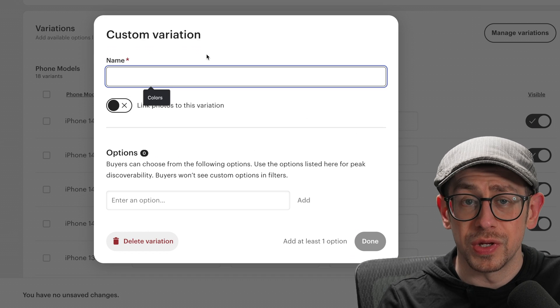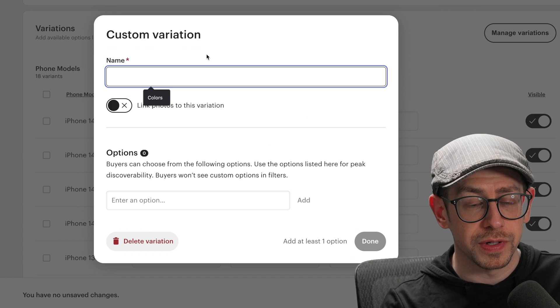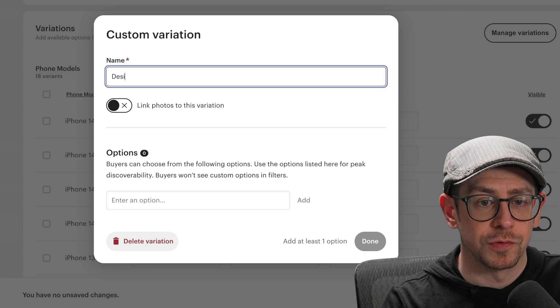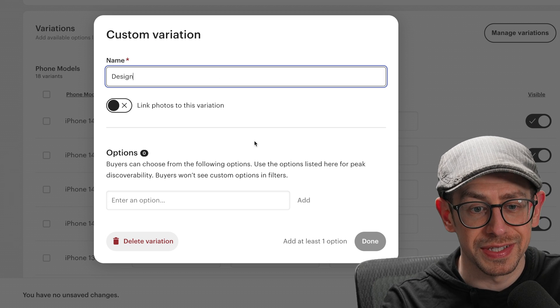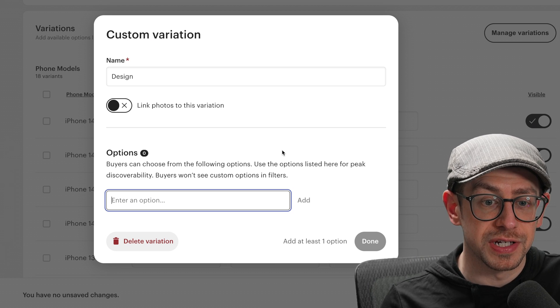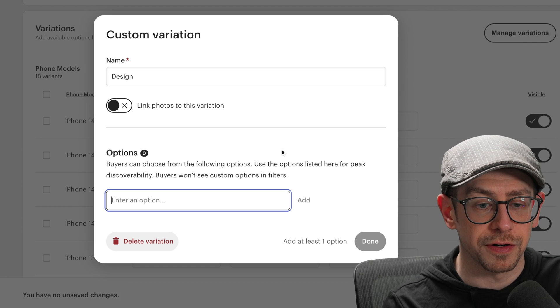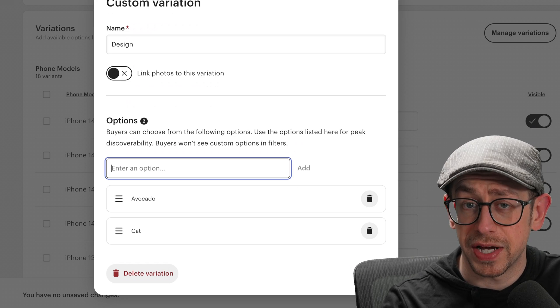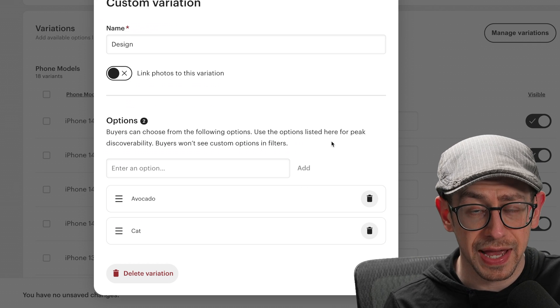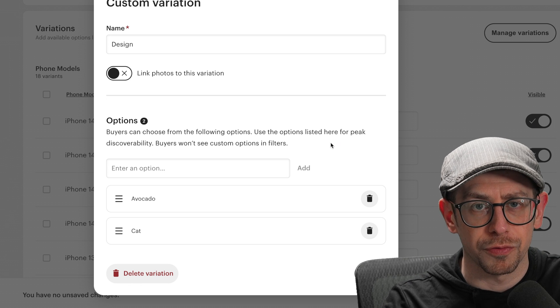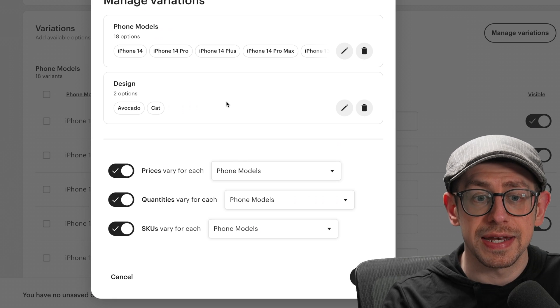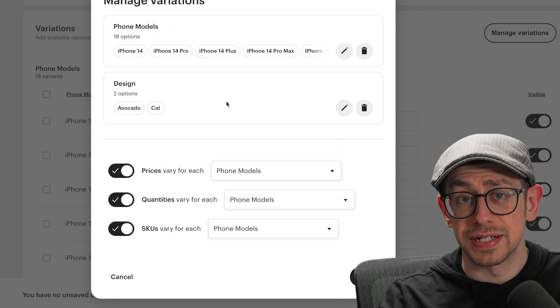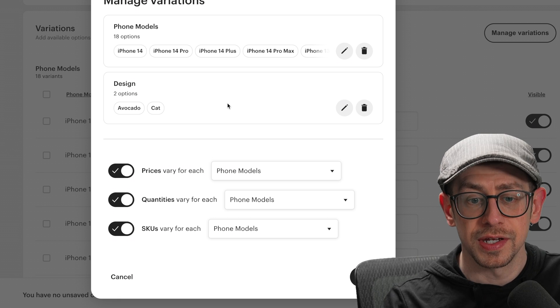So if we do create your own, we can give this a name. So now what we want to do is name this one design. And then what you want to do is add your different design options as those variations. So I'm going to put avocado and cat as my two variations, but you would add as many as you have. Again, I don't really recommend doing more than three or four. If we click done on that, now we have phone model and design as our two variations.